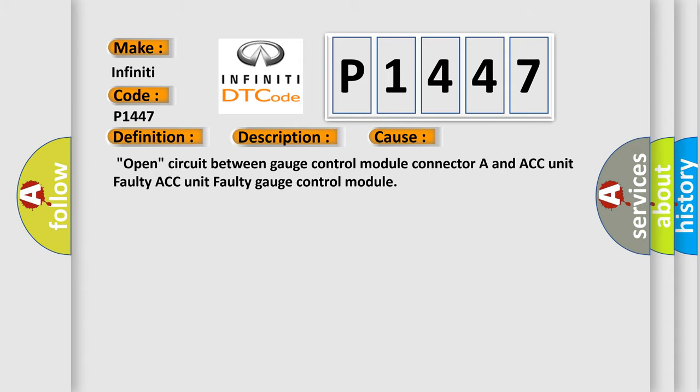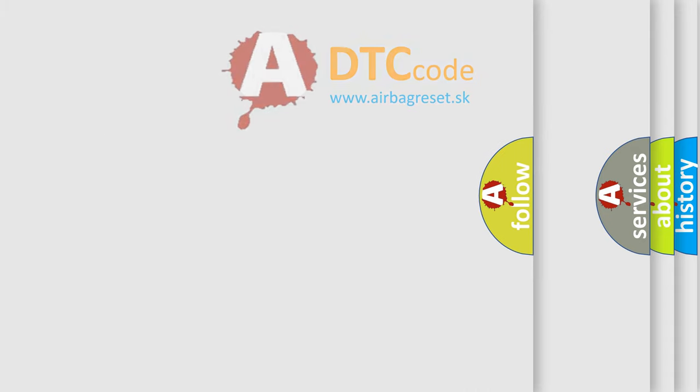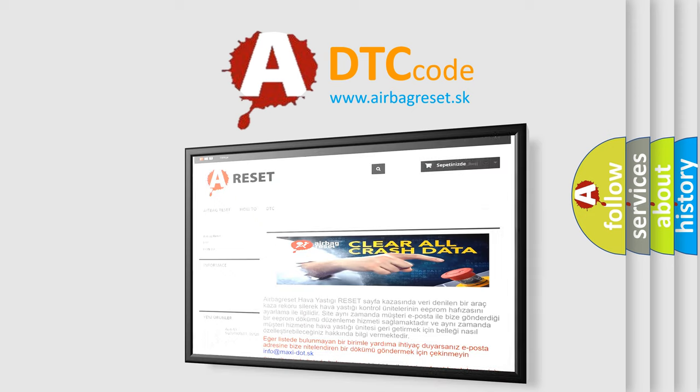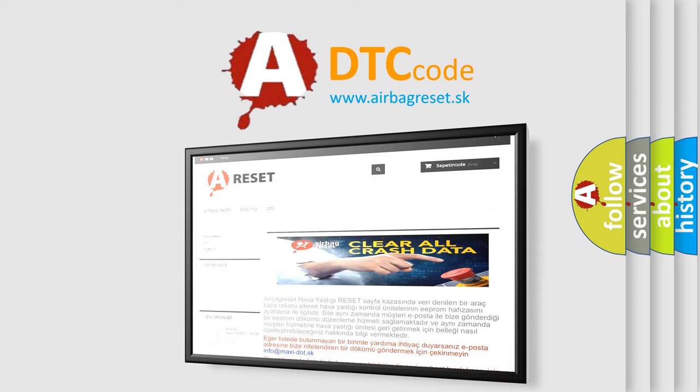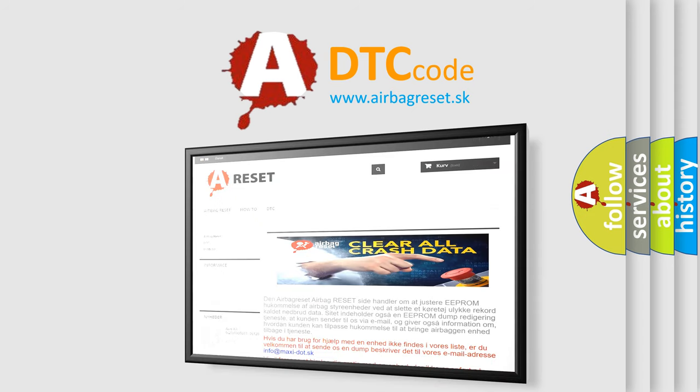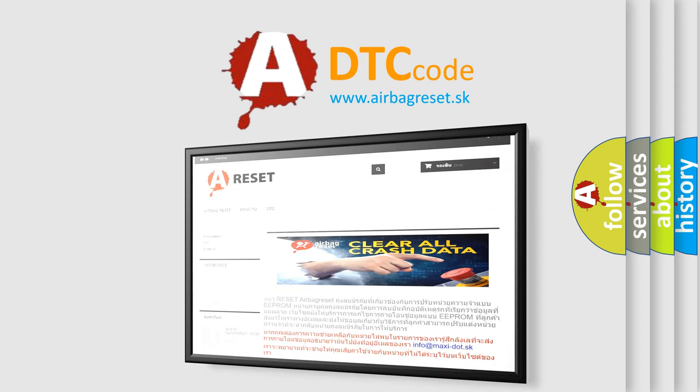The Airbag Reset website aims to provide information in 52 languages. Thank you for your attention and stay tuned for the next video.